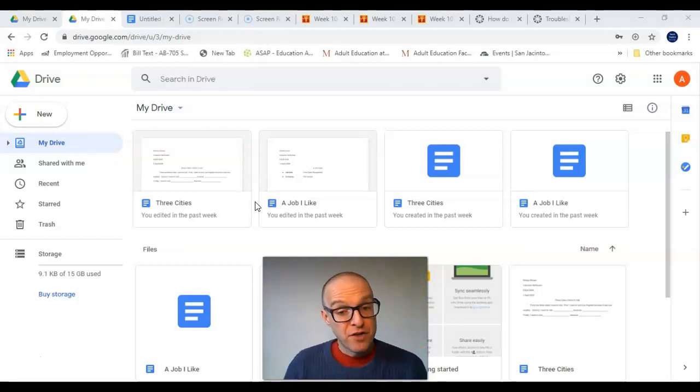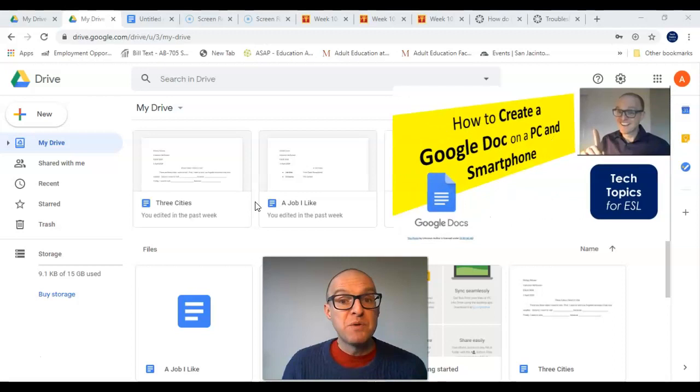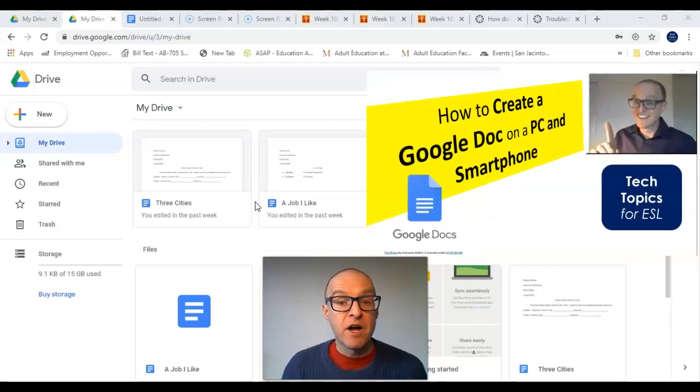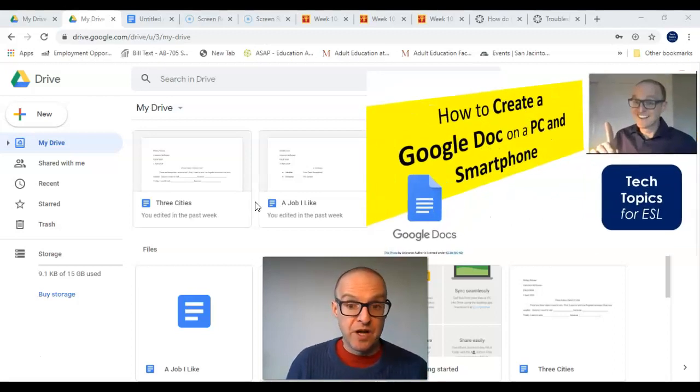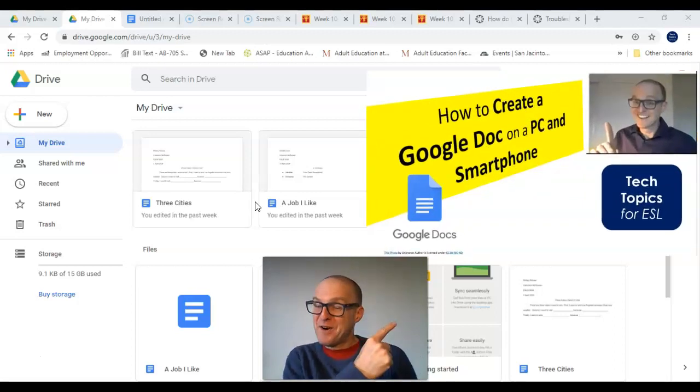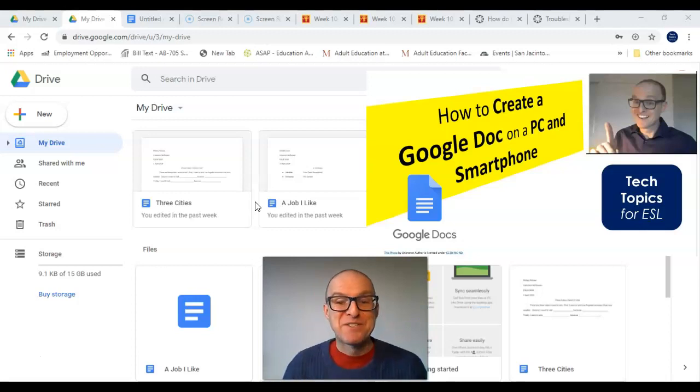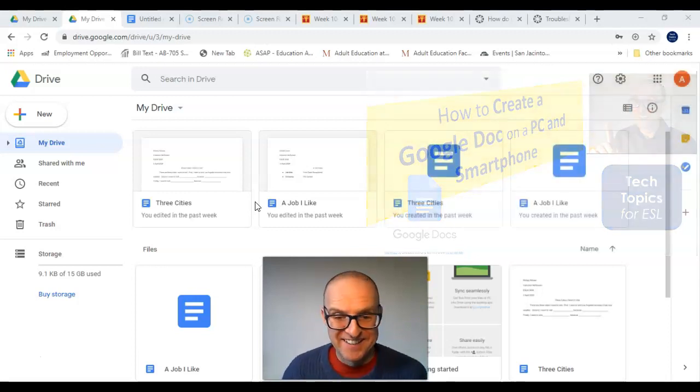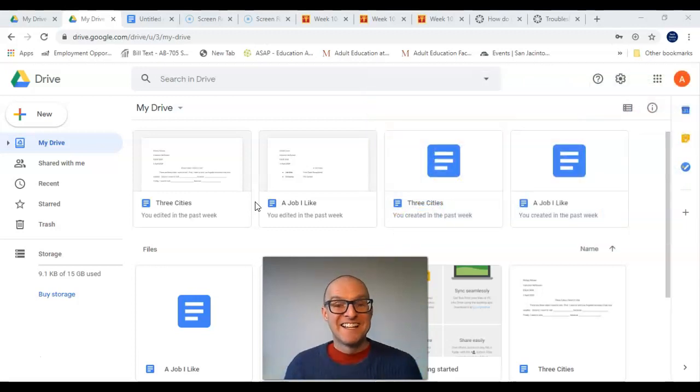But first, if you need help on creating a Google Doc, check out our video on how to create a Google Doc. Let's begin.